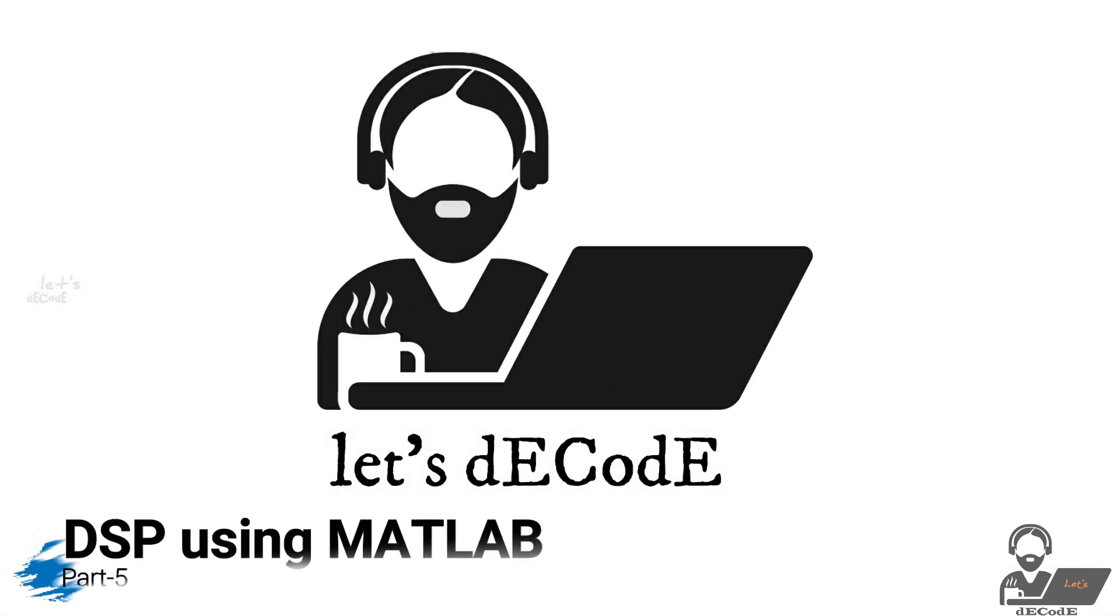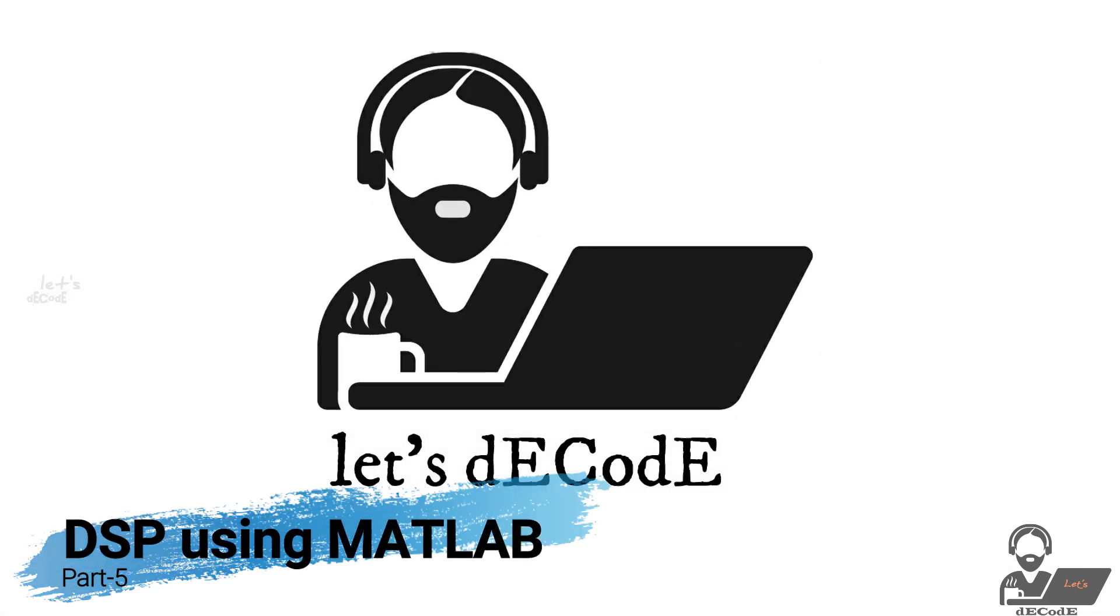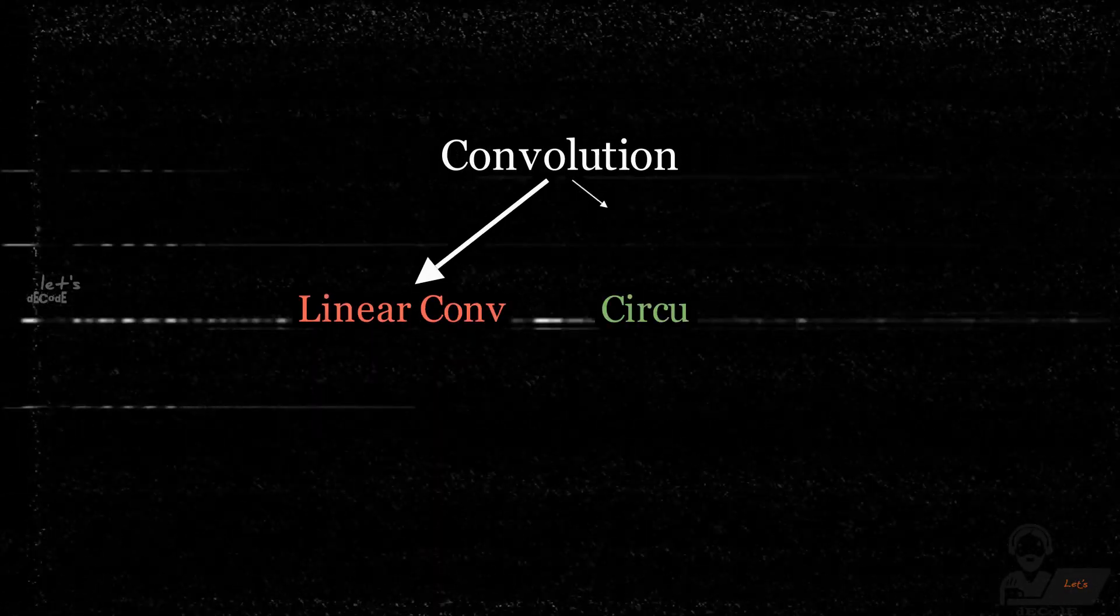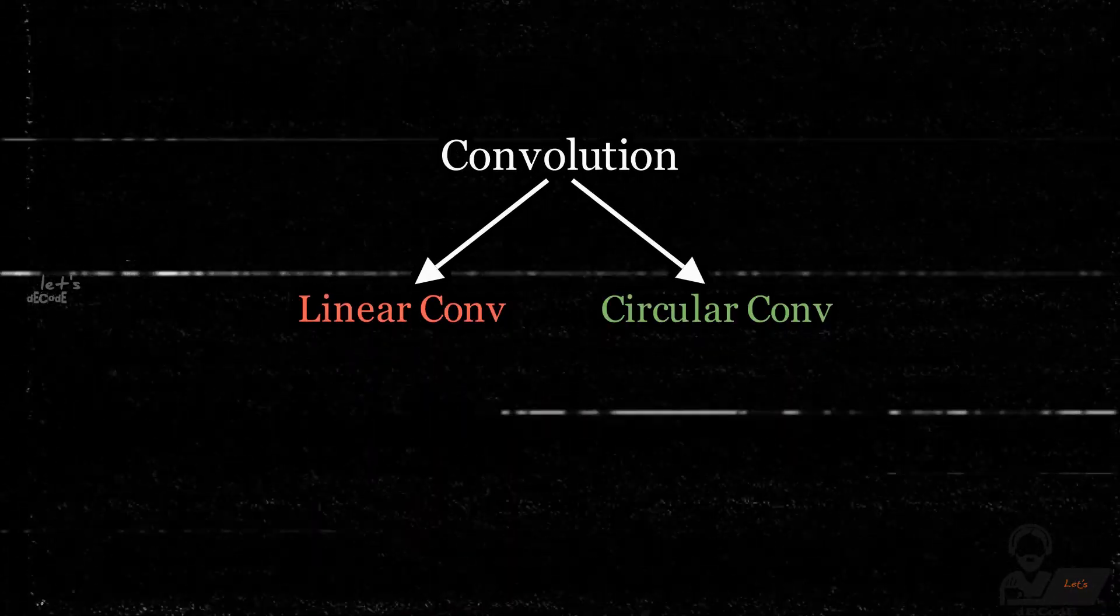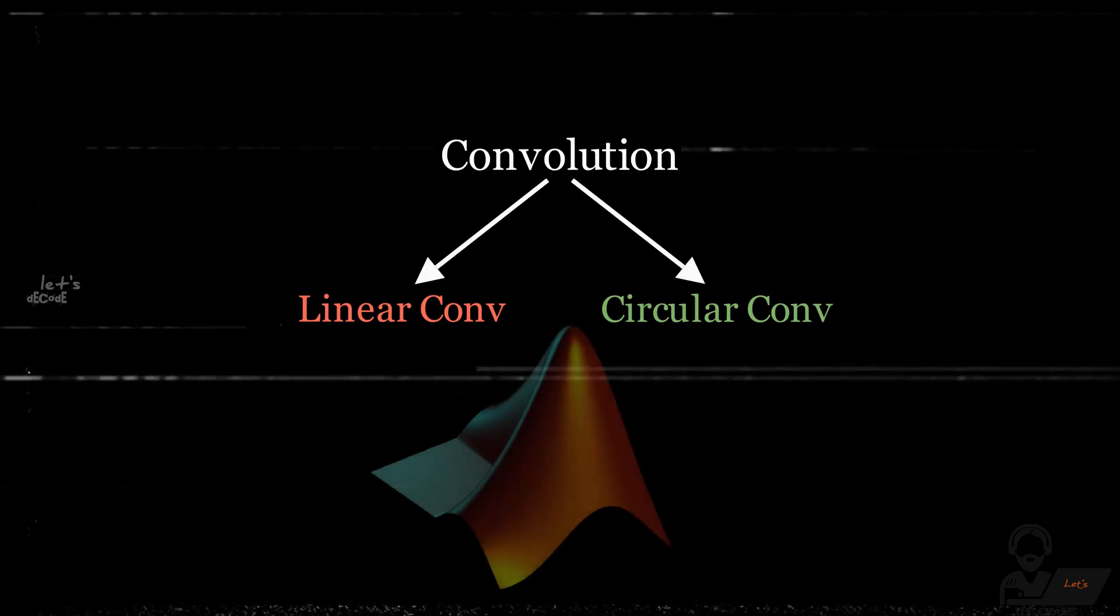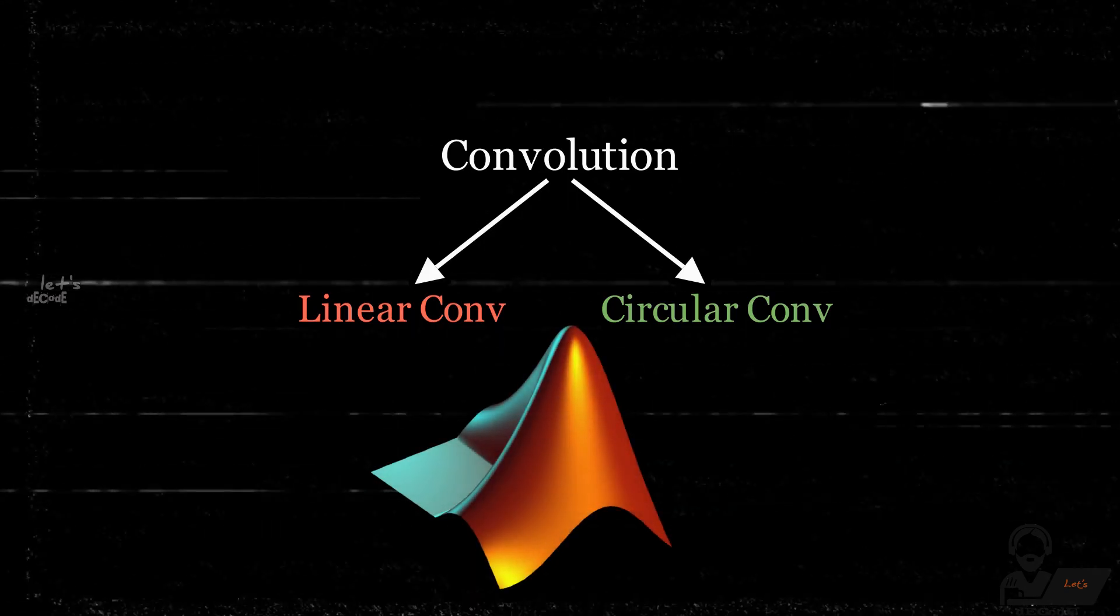Hello everyone and welcome back to our DSP using MATLAB tutorial series. In today's video, we'll be diving into the topic of linear and circular convolution of discrete signals using MATLAB. Convolution is an essential operation in digital signal processing and understanding how to perform linear convolution in MATLAB can be extremely useful.